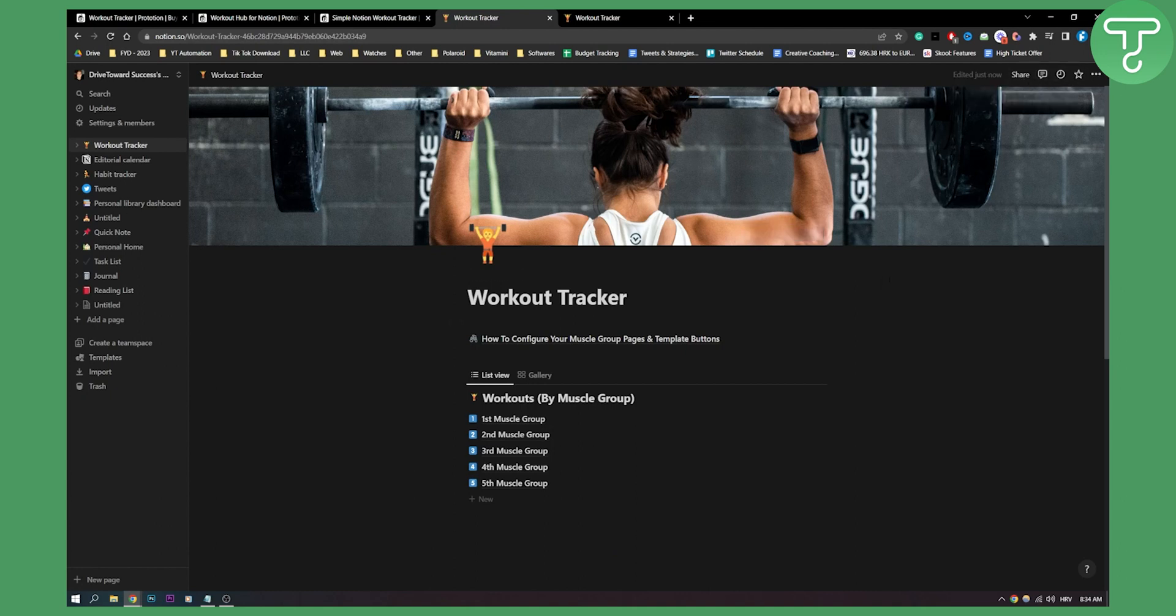Just make sure you're logged in to your Notion and that's it. It's really simple.